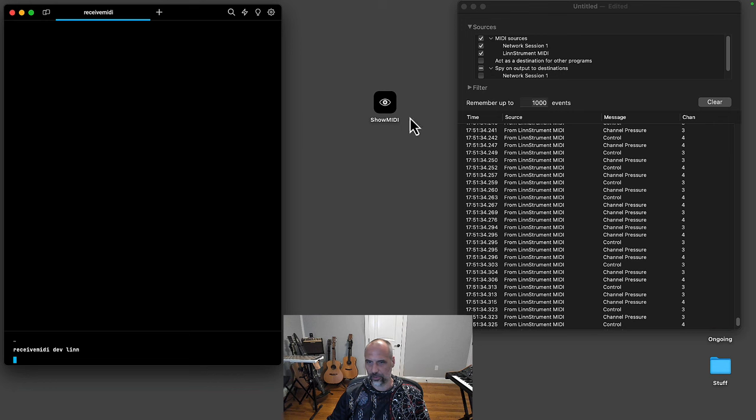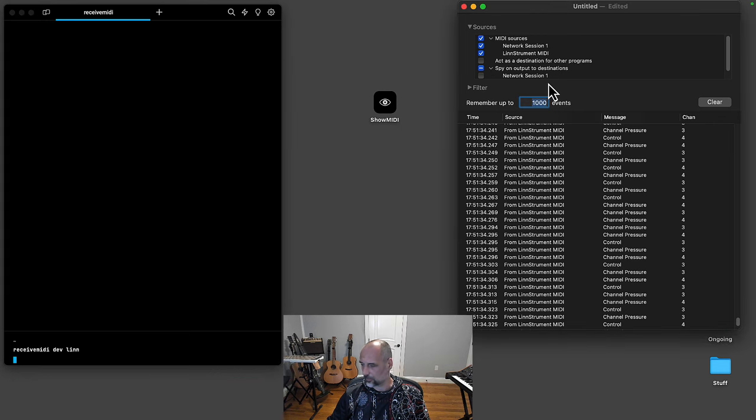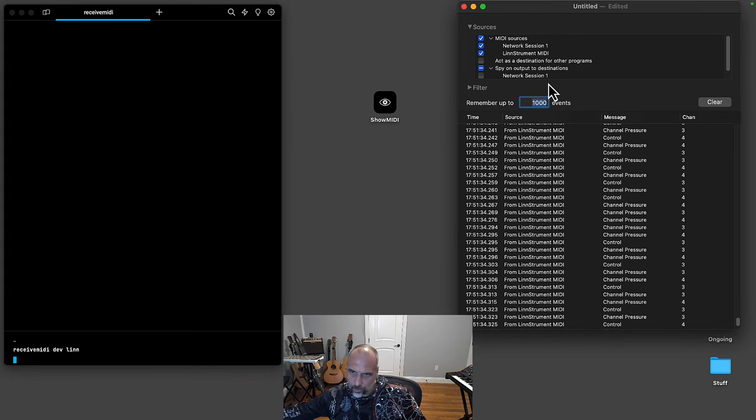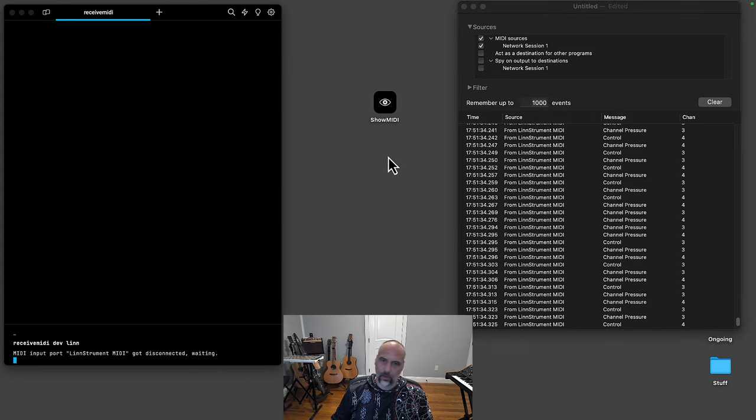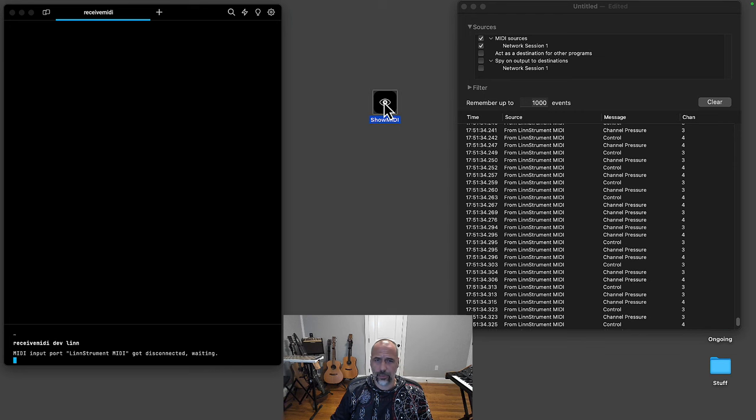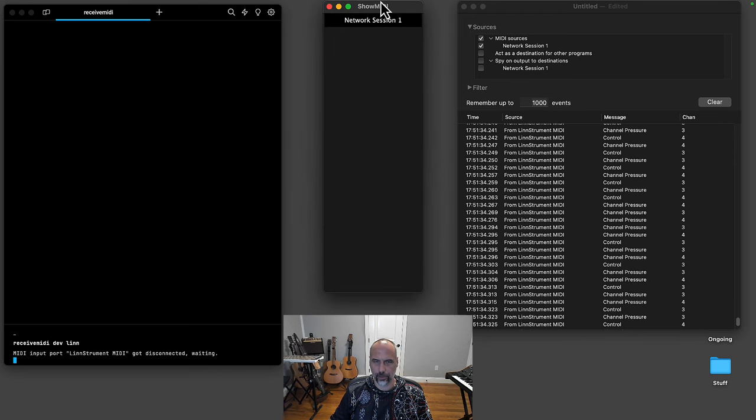Let's launch Show MIDI. It's very bare bones. I basically just started working on it two days ago.